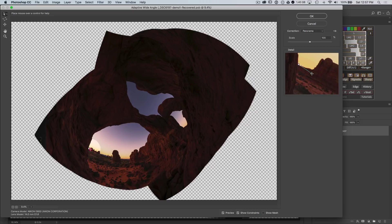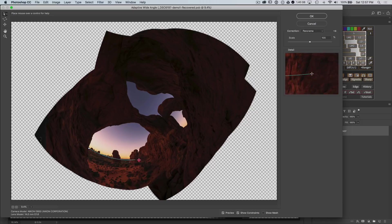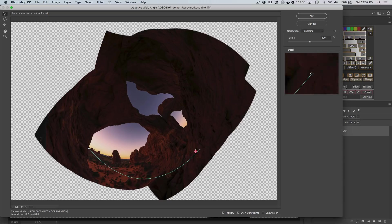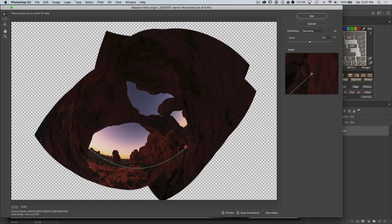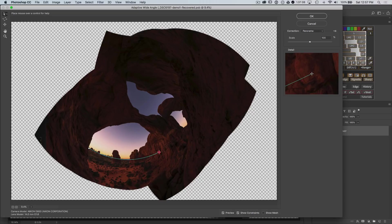And then just with a mouse held down, slide over to the far right. Now notice as I drag this out, I'm getting this curved line. So what's happening is that the adaptive wide angle tool is trying to find the contours in the image and automatically help you straighten them.